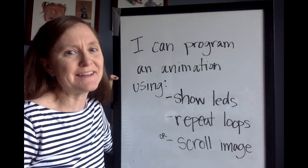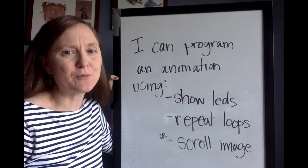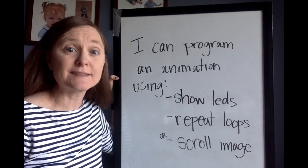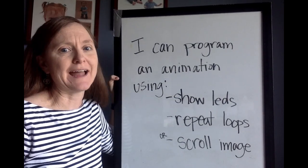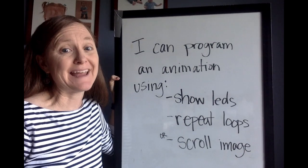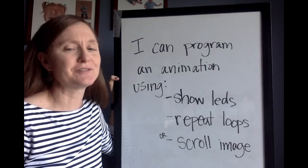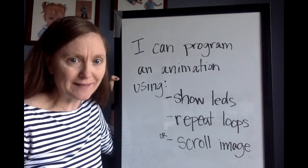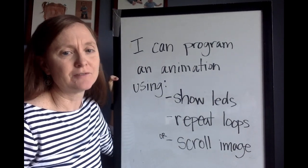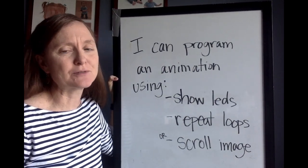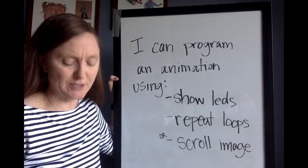Hi! Today for PLTW we're going to work on this objective. I can program an animation using show LEDs, repeat loops, or scroll images.